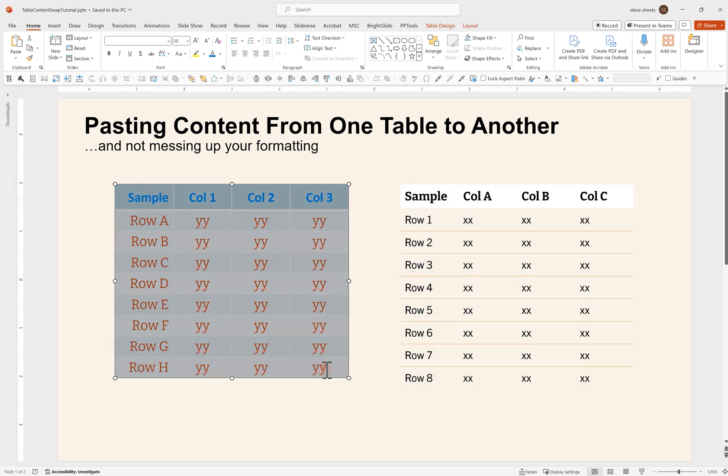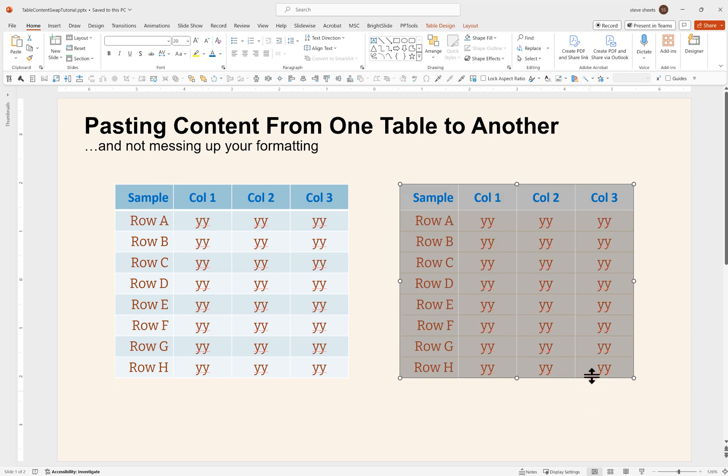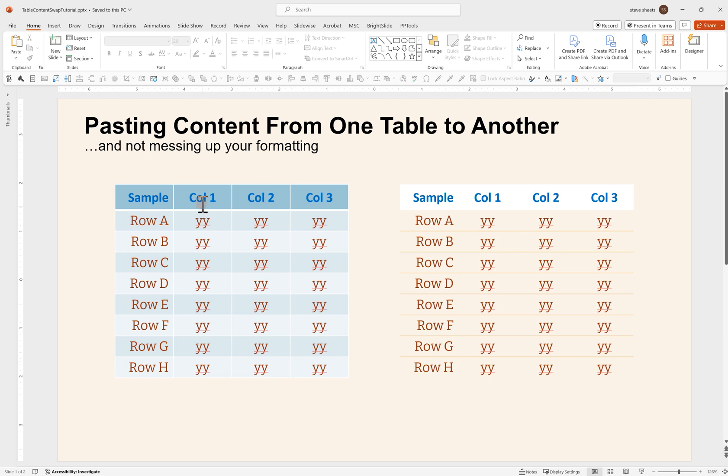If I copy the content from the ugly table and paste it into the pretty table, I don't have any paste options that allow me to get the correct text formatting from that destination table to be carried through. So you end up with this weird hybrid where the table is styled like the one you wanted it to look like, but the text is styled like the one it came from.